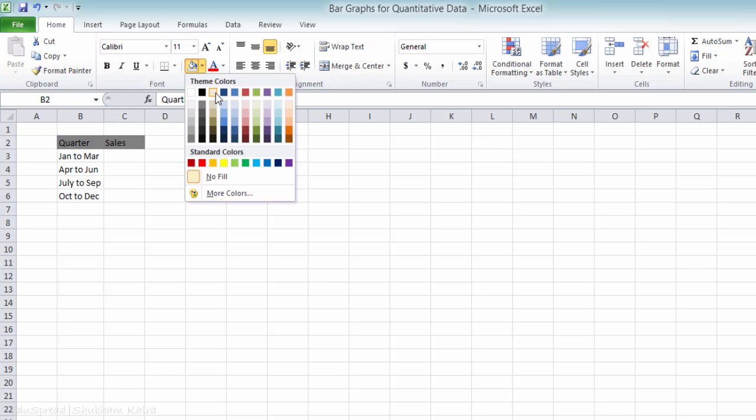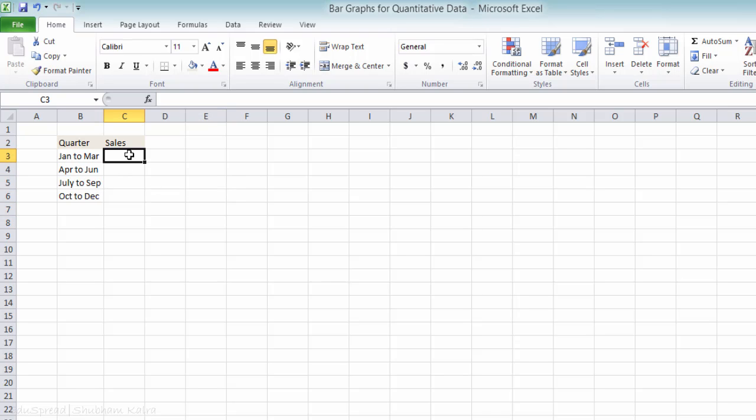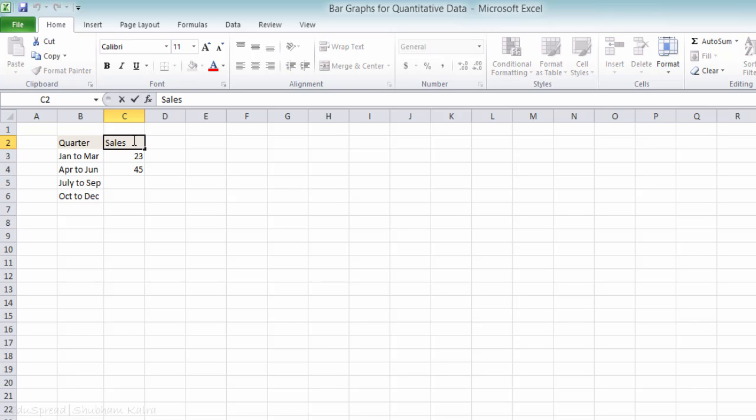Let's now put the sales values. I am randomly putting the sales values here. And let's say that the sales data that we have is in $100.